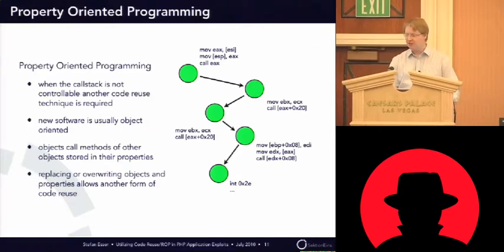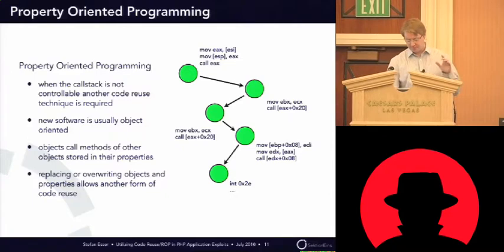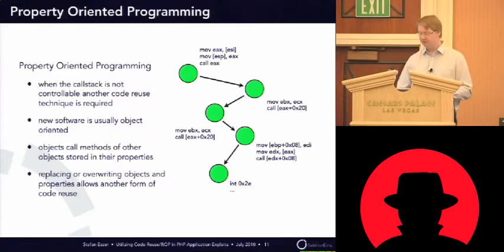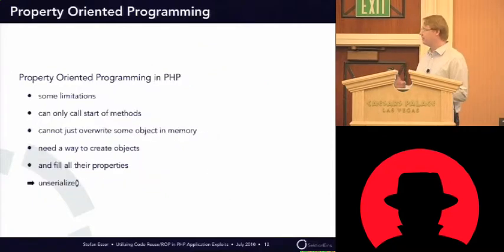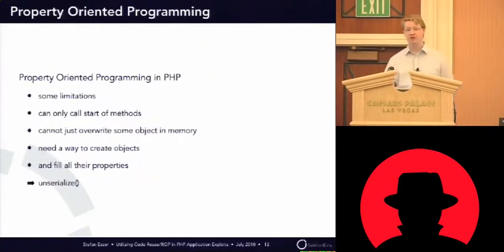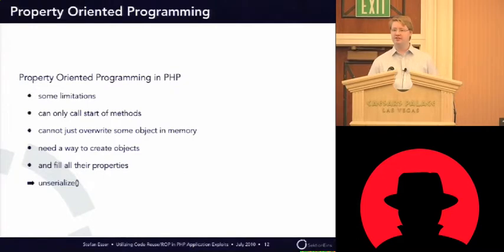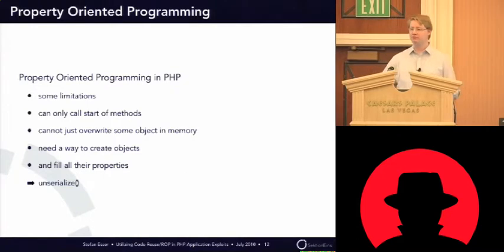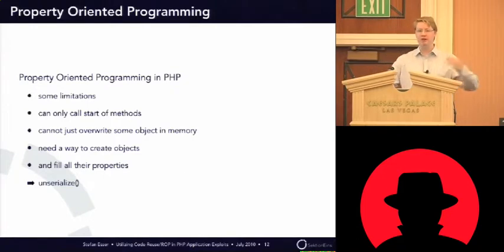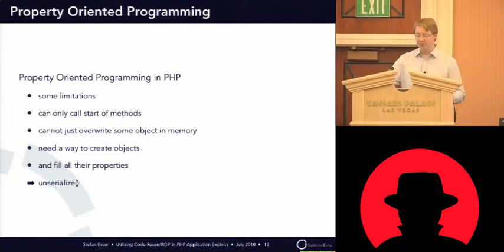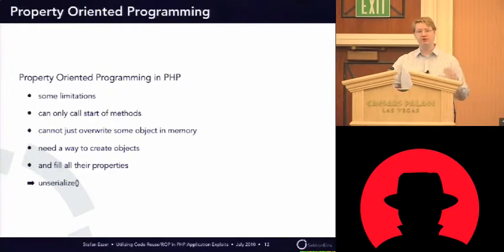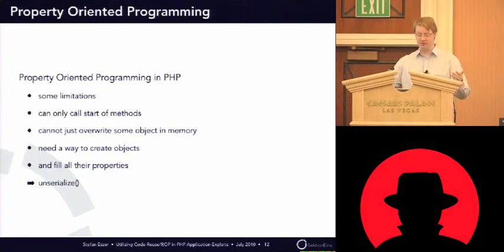So, when you look at PHP, the problem is this technique has some limitations. Because in x86 and return-oriented programming usually can jump anywhere in the binary. But in PHP you cannot jump anywhere in the binary, you can only jump to starts of methods.